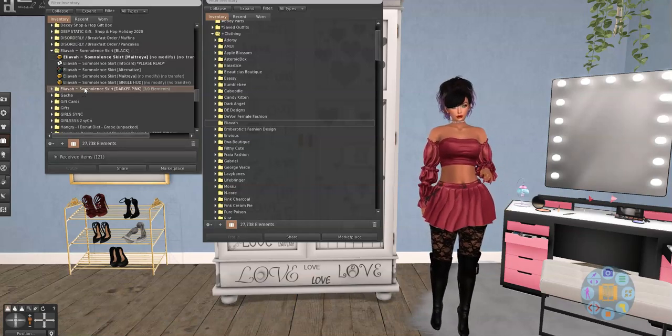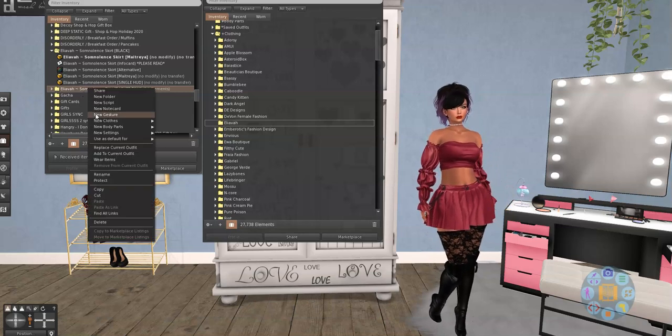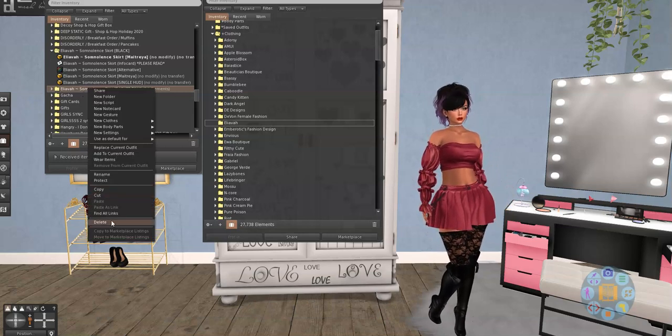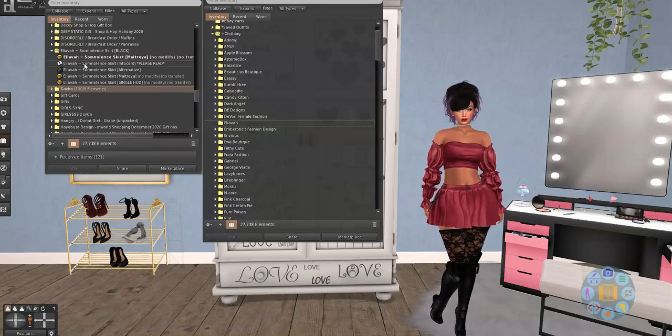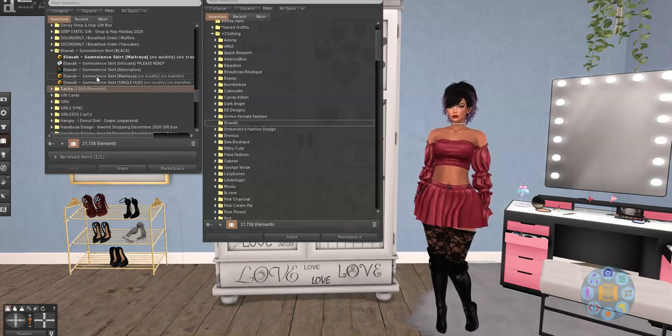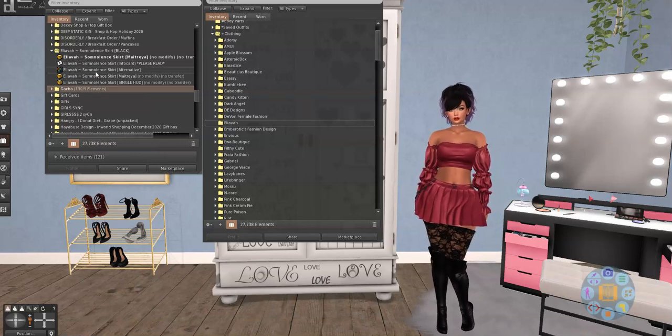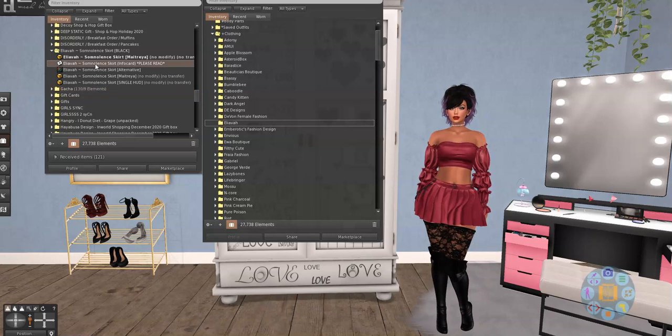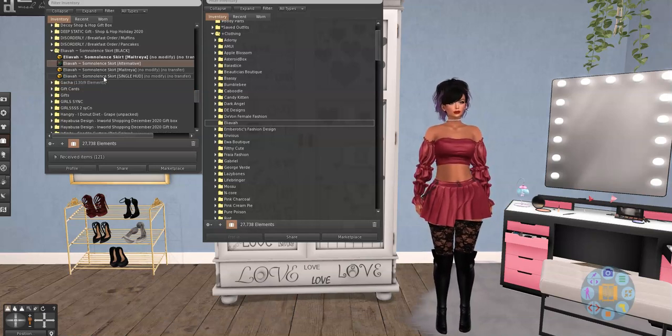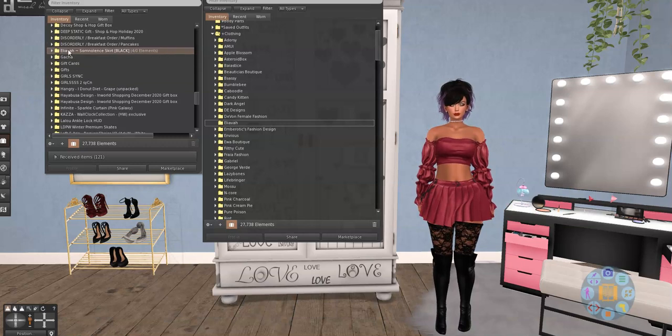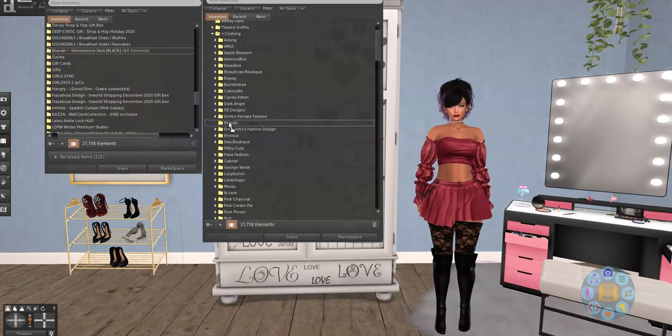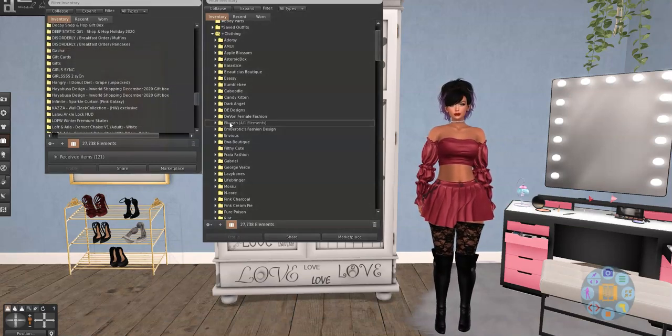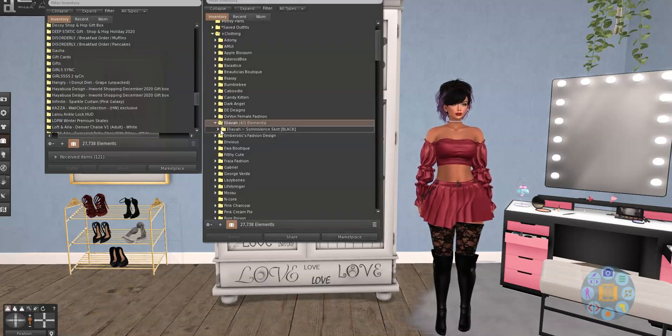So what I'm actually going to do is I'm going to delete that folder now that I got the skirt out that I wanted. So there's the pink skirt. Here's the black skirt. There's an image. There's an info card, which I don't need anymore. And then here's the HUD. So we're going to take this folder and we're going to drag it over to Elieva in my RLV folder. Open it up.